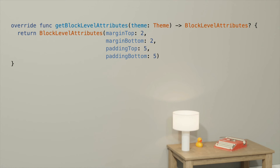Moving on, the next thing our banner needs is some margins above and below it. For this, we'll use Lexical's block level attributes. This feature is designed to allow you to add spacing above and below an entire node, without having to care about TextKit's concept of a paragraph. For more details on this, see the Themes and Attributes session. We'll just add some values in here.